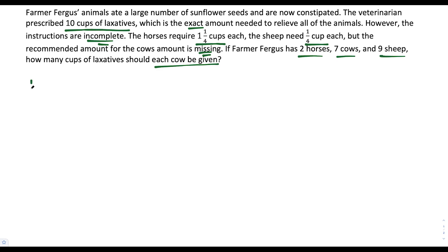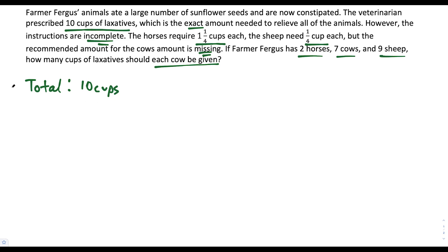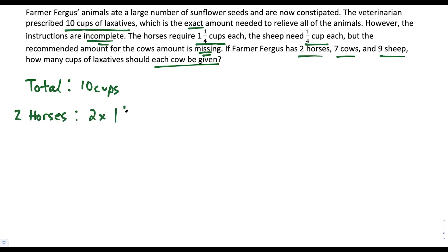So for this, it could help to start out with the total. We know that in total there are 10 cups. What we're going to do is find out the amount of cups that the animals need, and that's going to help us find how much each cow needs. So let's start first with the horses. The two horses need 1 1/4 cups each, so we could multiply 2 times 1 1/4, and that'll tell us how many cups the horses actually need.